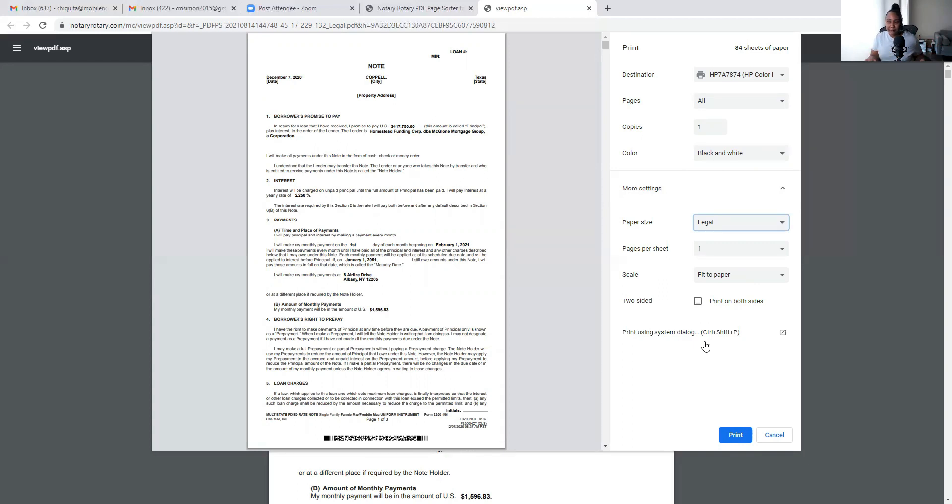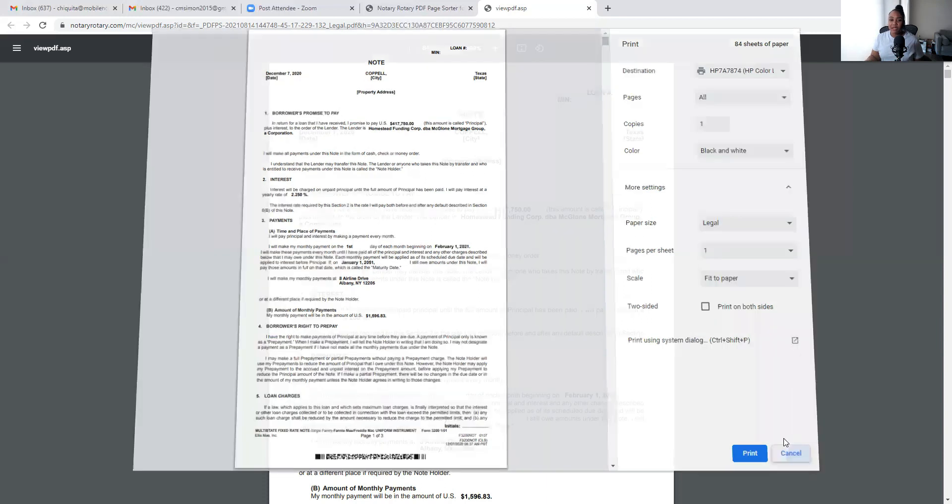Since you don't have a dual printer and it's not going to automatically do that, you have to do that. So make sure you print the right printer settings and you have the right size paper in the printer when you're printing those documents, and that's pretty much about it. So this is how you would use the Notary Rotary. Okay, I'm back. This is how you would use the free Notary Rotary page sorter to print legal and letter size documents. Like I said, if you do not have a dual printer, this is the next best thing. It is free of charge, it's convenient, and like I said, I use it at home and it's worked just fine for me.